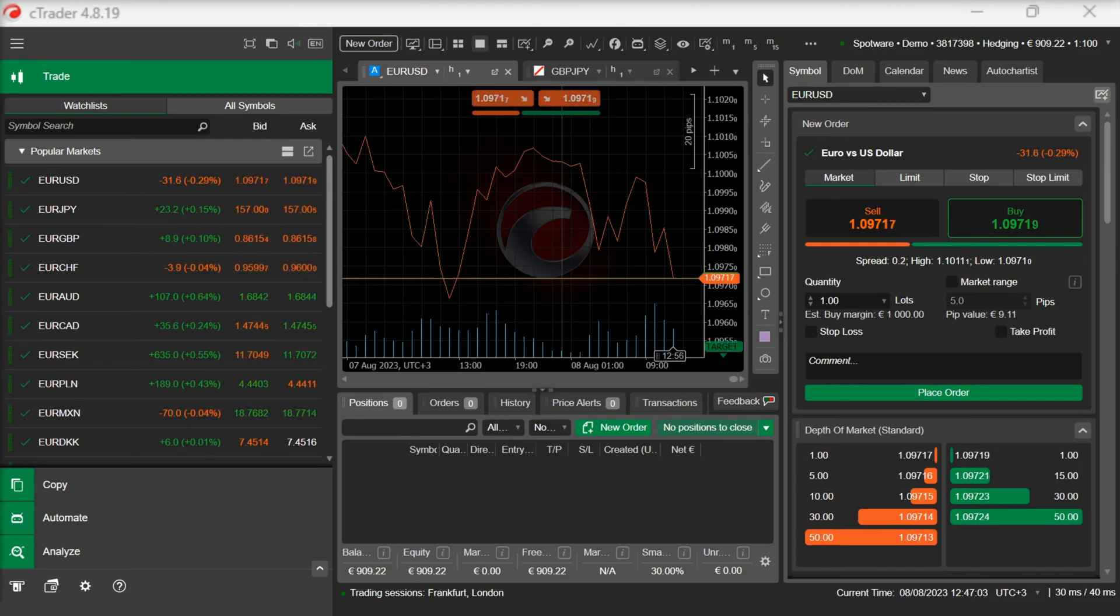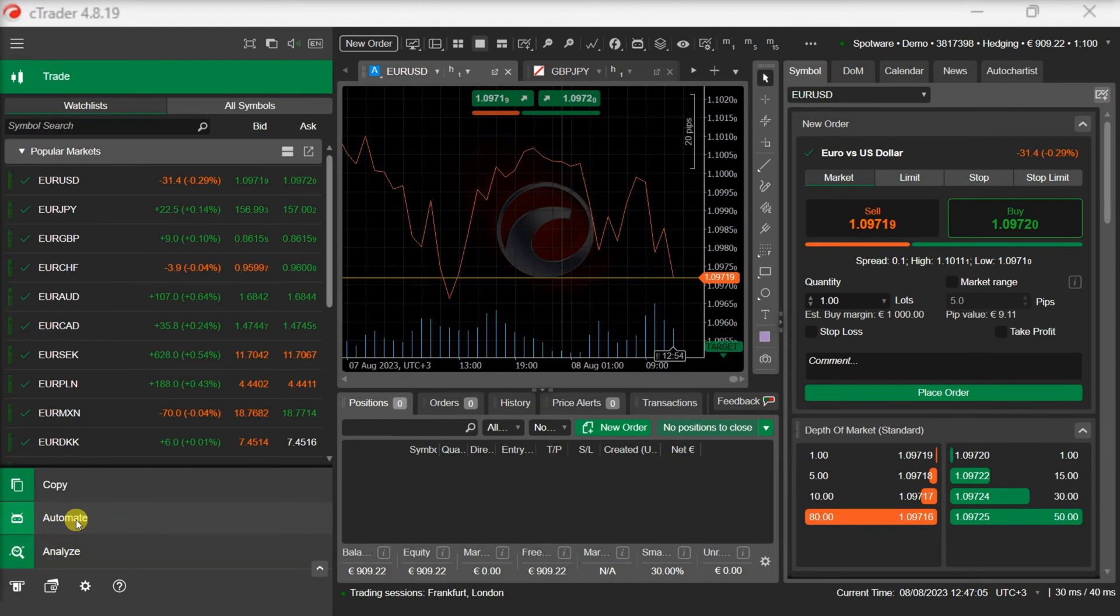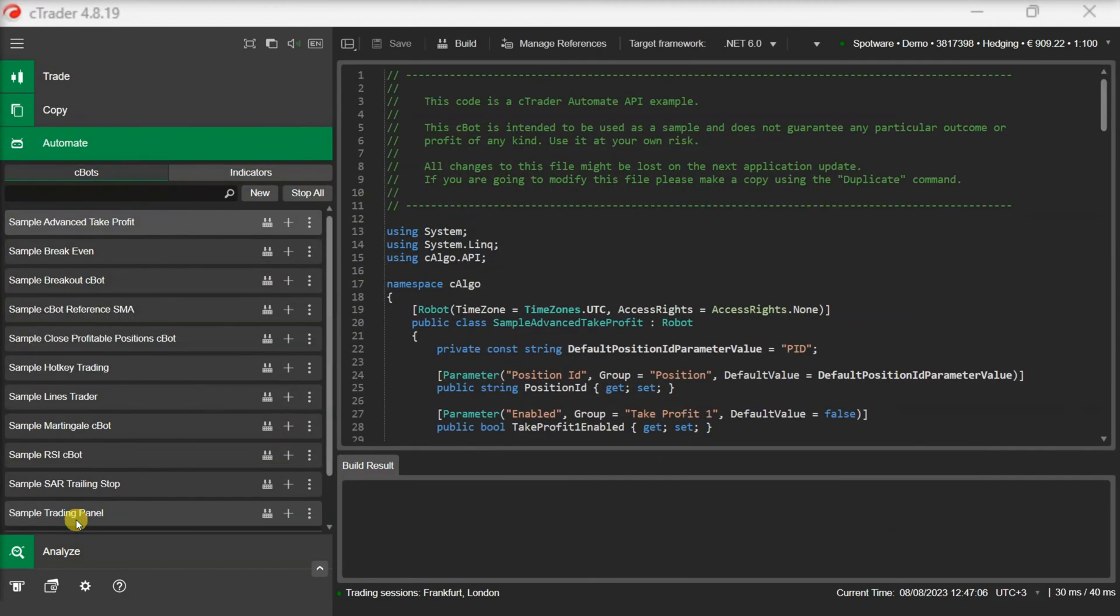Let's switch to the C-Trader Automate application. We can see that C-Trader Automate features two tabs: C-Bots and Indicators.